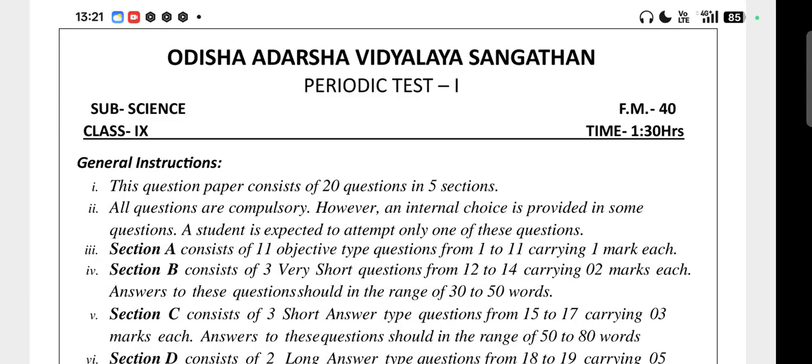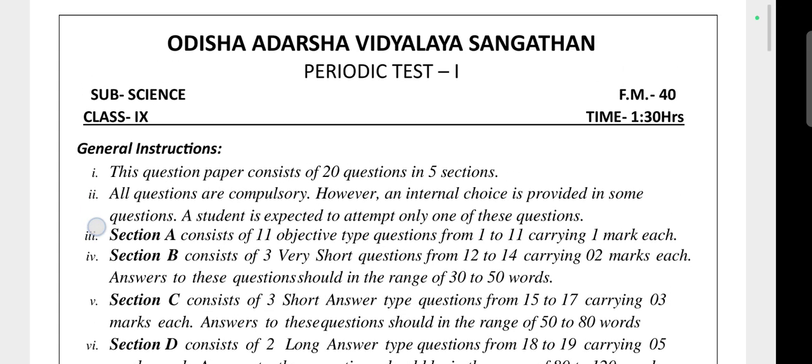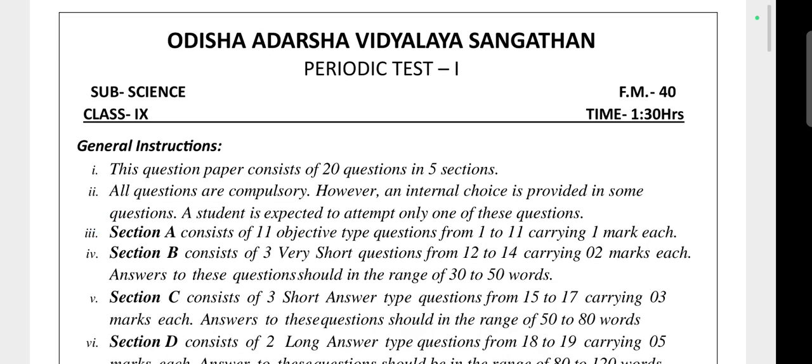Hello everyone, welcome to YV WALA educational channel. In this video I am uploading Class 9 Odisha Adarsha Vidyalaya subject science PT1 or Unit Test 1 2024-25 question paper. This question paper will help you as a sample question paper for the current year 2025-26. You can pause the video and take a screenshot or write it down in your notebook.